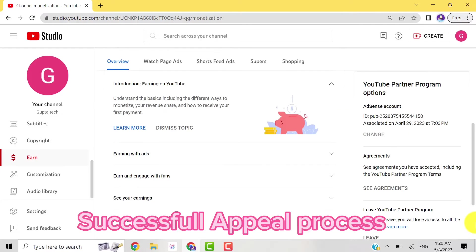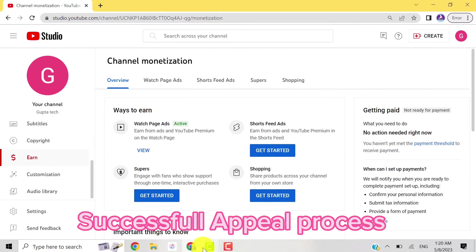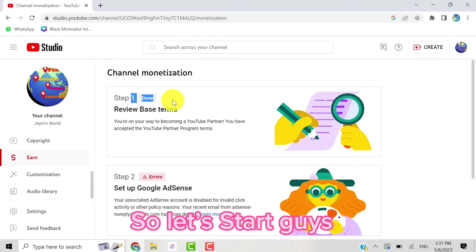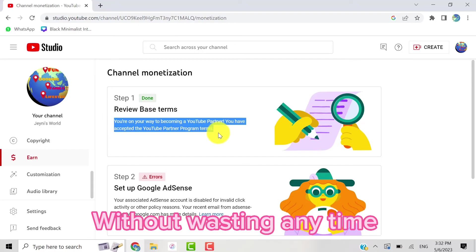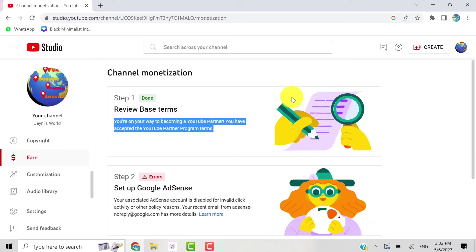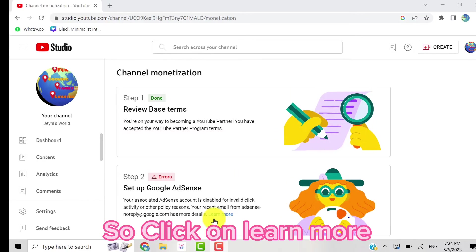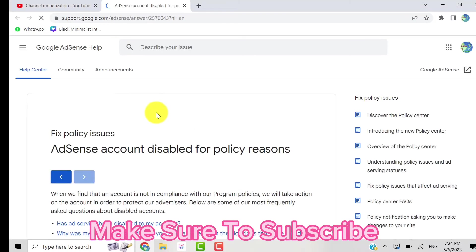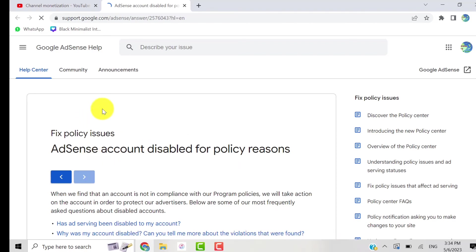appeal process. So let's start guys without wasting any time. Here you have to go to the second step and click on the learn more option. Make sure to subscribe to our channel - in the future I will upload more helpful videos for you. Here you have to click on the disable appeal form, so listen carefully.